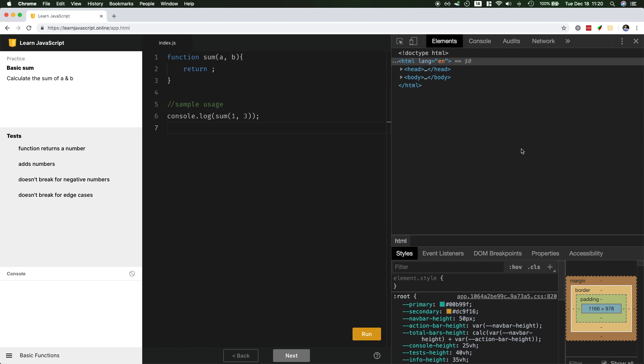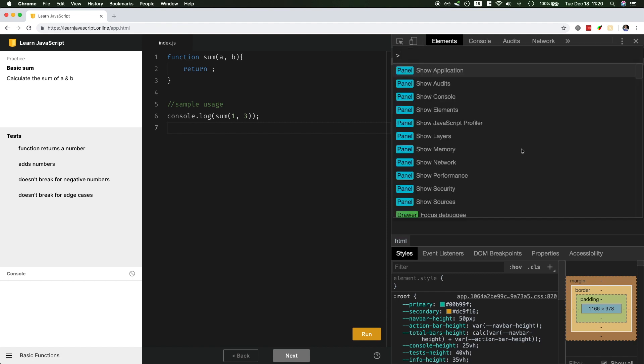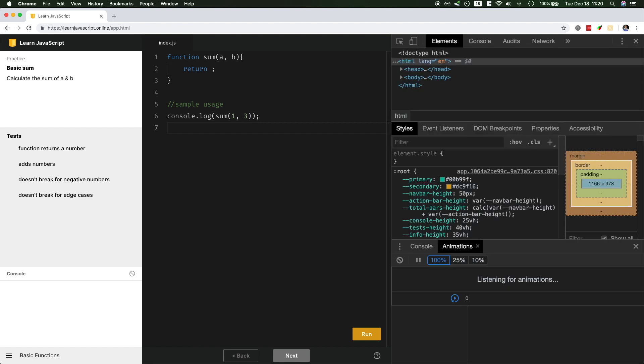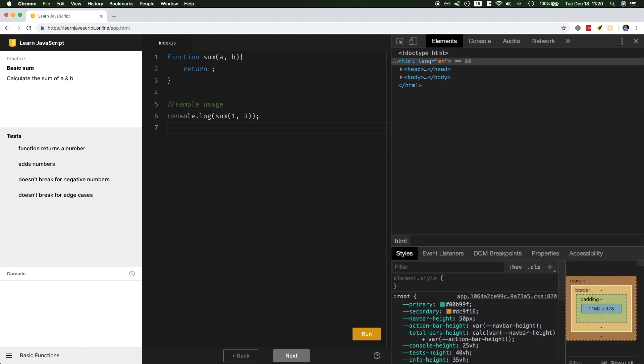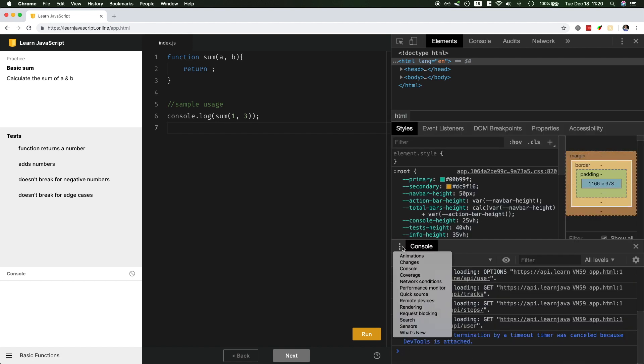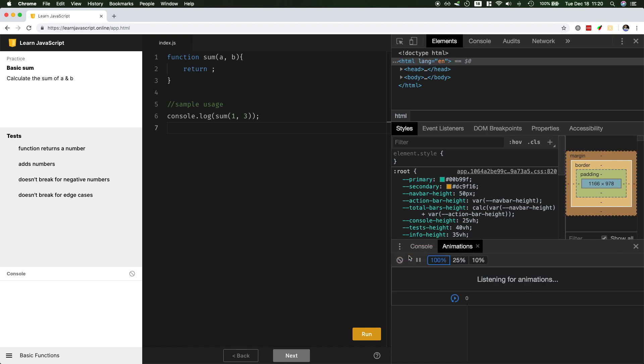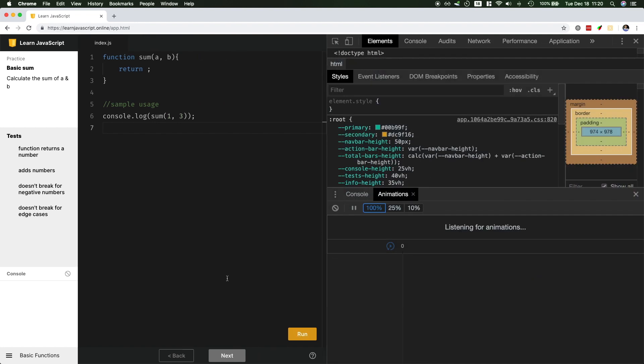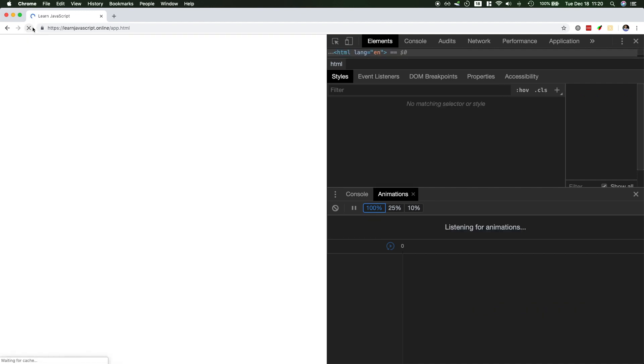I could just press command shift P in Chrome DevTools and type in animations. Alternatively, you could just press escape, and this will bring up the console, click on the overflow menu, and click animations. Now let me make this bigger. And let's just reload the page. So we start from scratch.